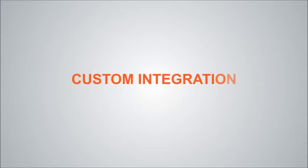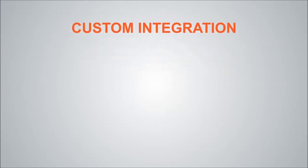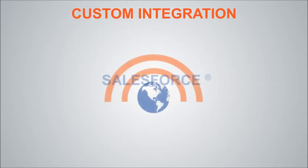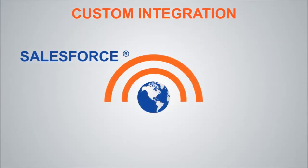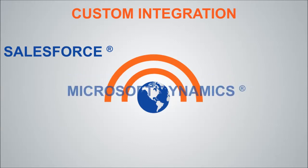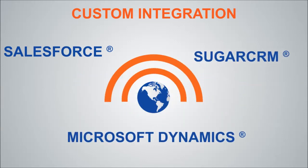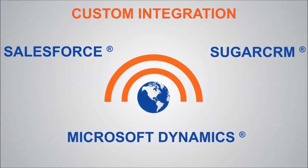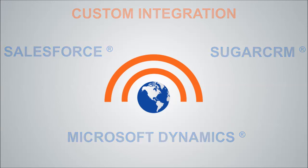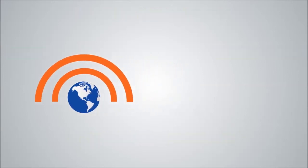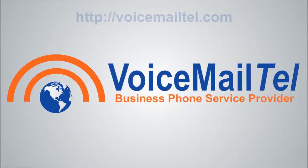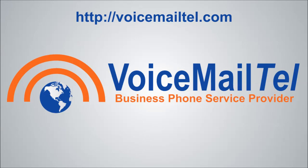Custom integration between our business phone service and the top CRM software available on the market, Salesforce, Microsoft Dynamics or Sugar CRM, this will bring more value to your business. To find out more about us visit our website at www.voicemailtel.com.